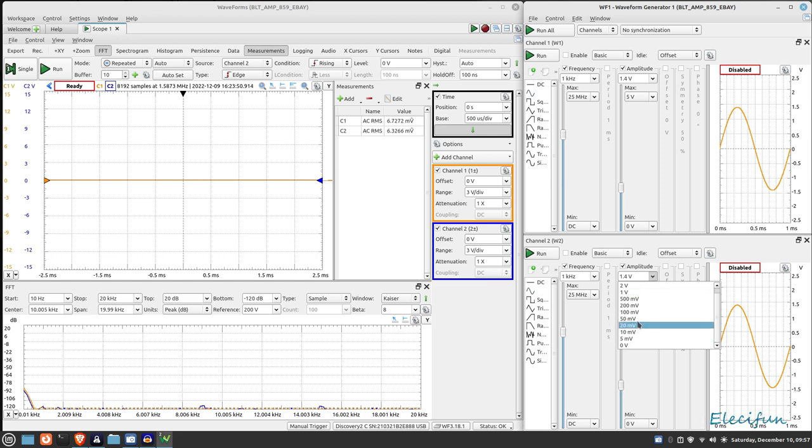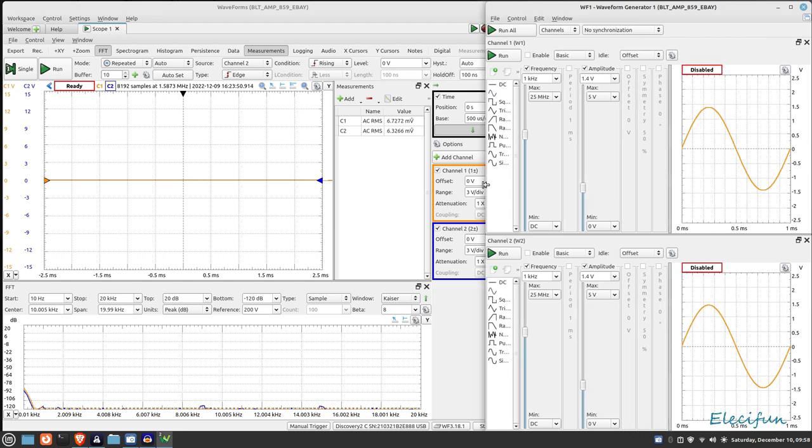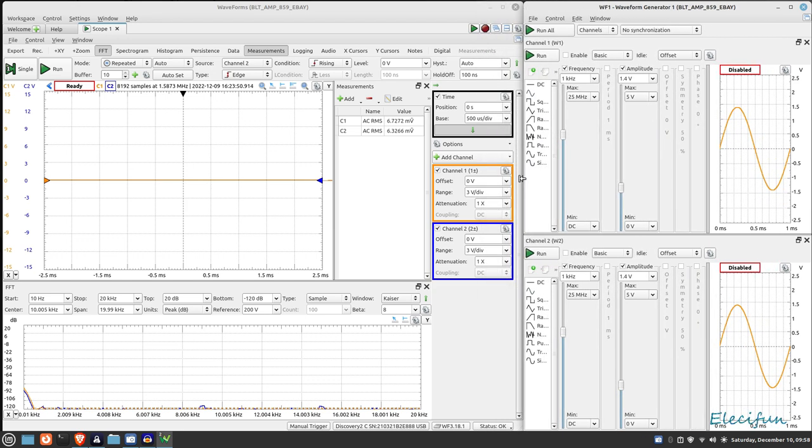I can either adjust it by the presets that it's got here or I can do it by just clicking in and typing in whatever value I choose. This is the waveform on both of them. You can see it says disabled at the moment so we've not set them off running.